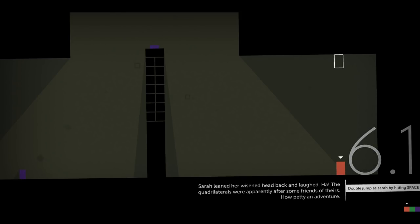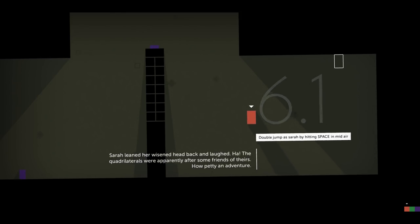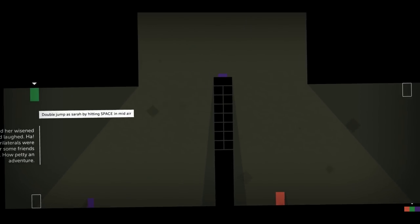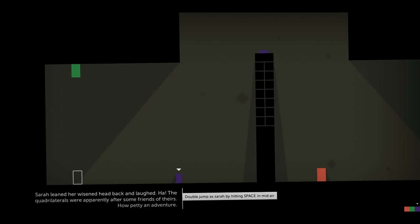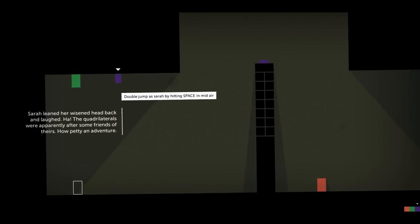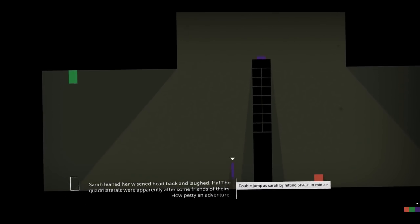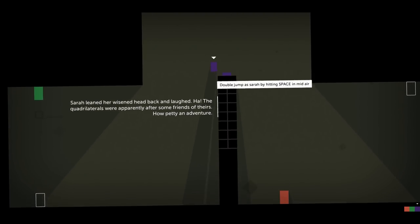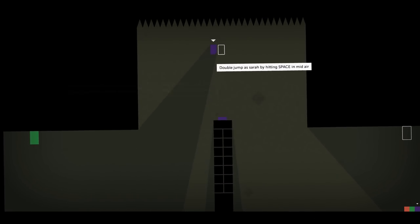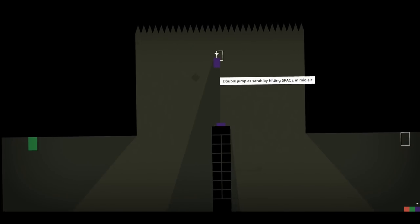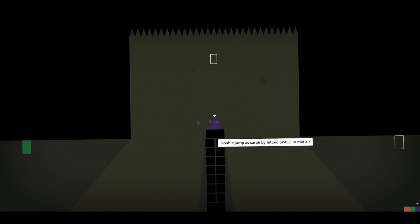Sarah leaned her wizened head back and laughed. The quadrilaterals were apparently after some friends of theirs. How petty an adventure. Ah, the quadrilaterals are at it again.